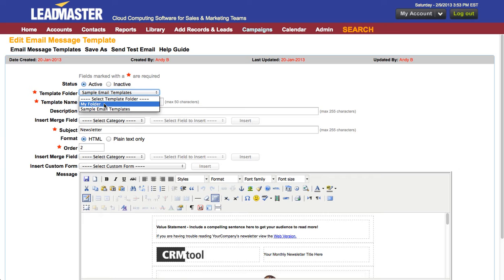You can either save it in your personal folder or in the group folder. There may also be additional folders created for your workgroup.